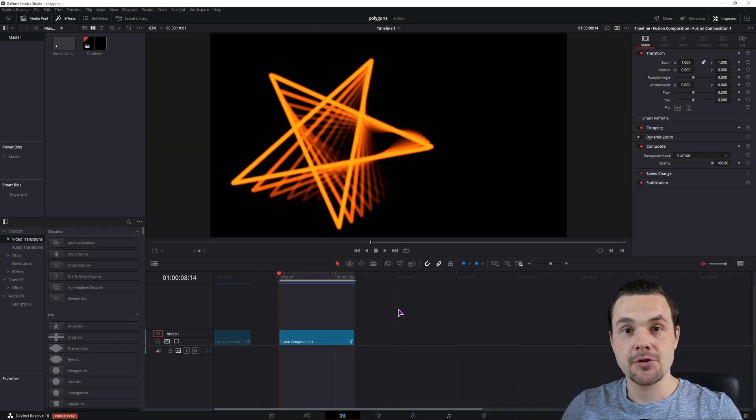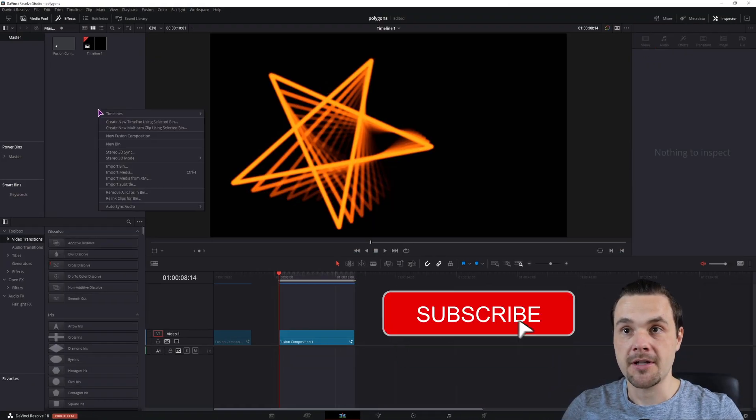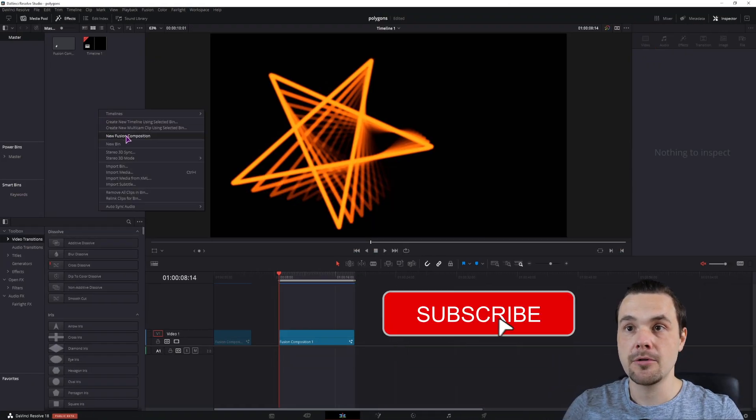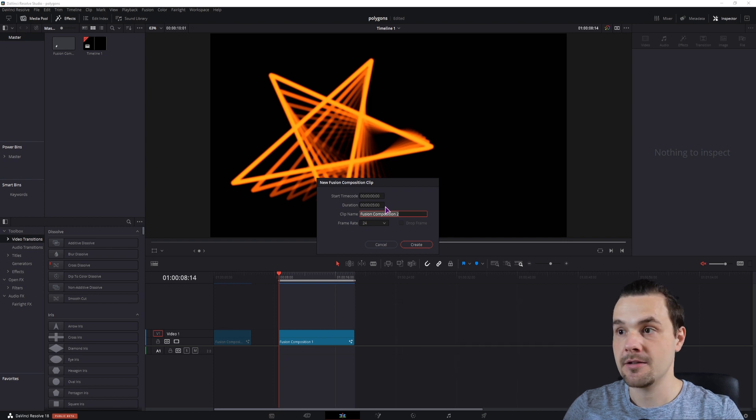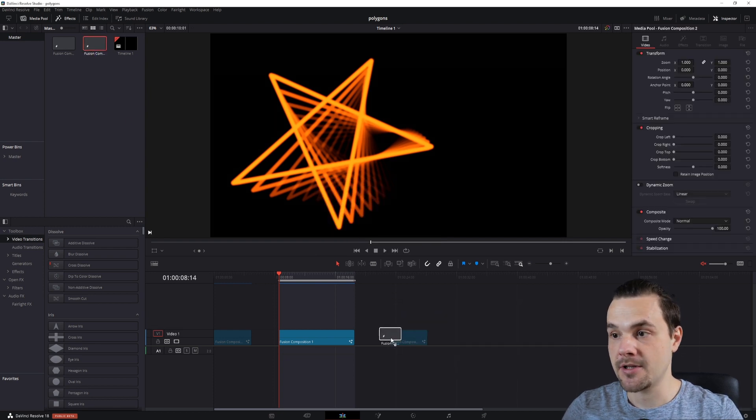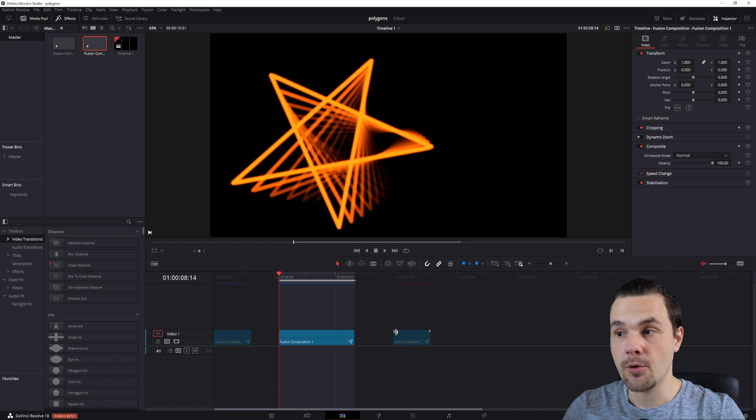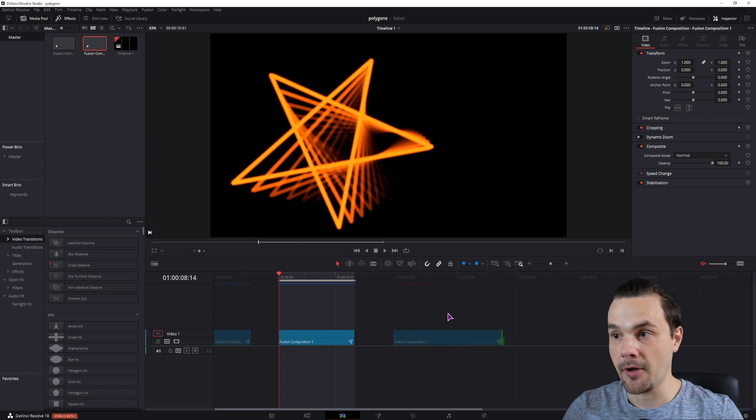I'll be making this in a new fusion composition, so right-click in the media pool, new fusion composition, create it, and put it onto the timeline. If you want you can also extend the duration.